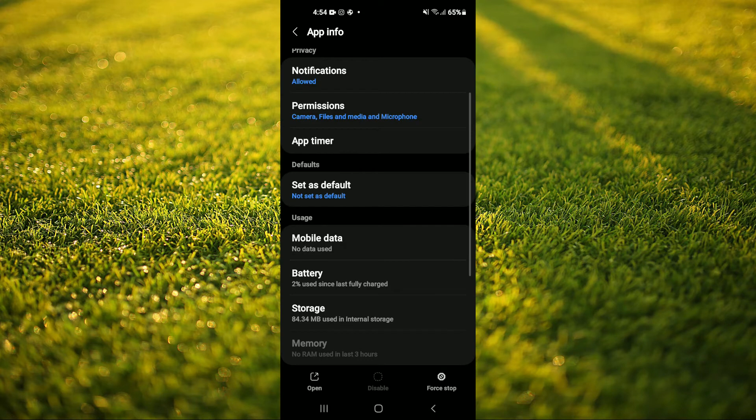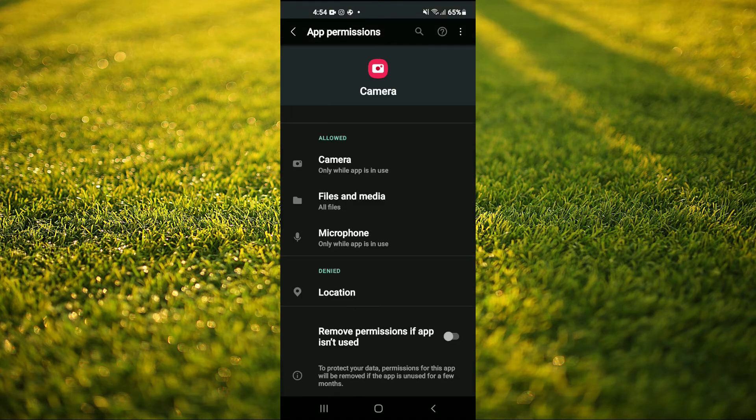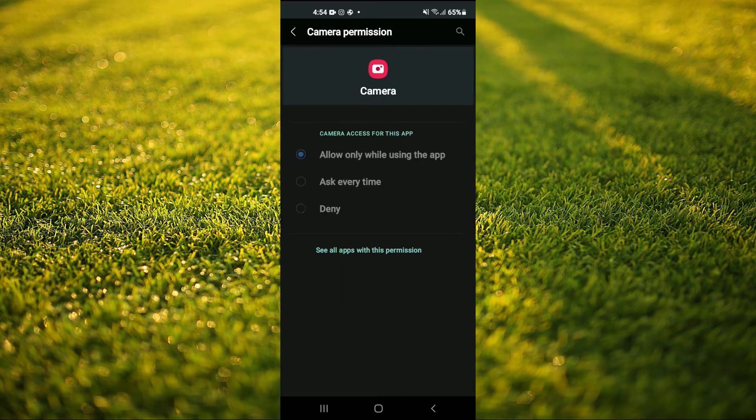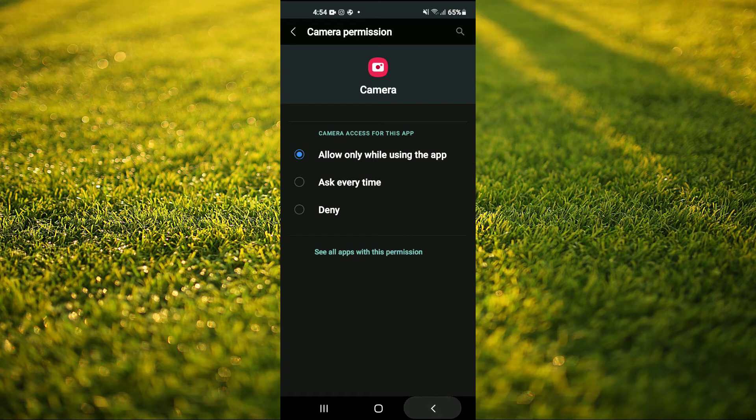After you have done that, go back and tap on permissions. From here you want to select camera and ensure that allow only while using the app is enabled.